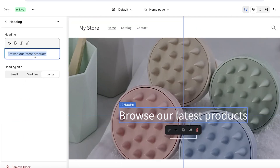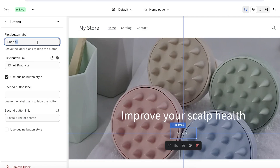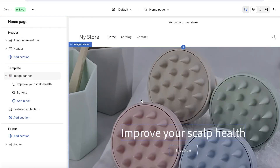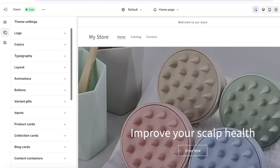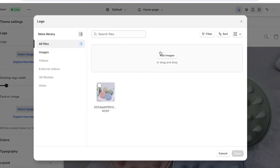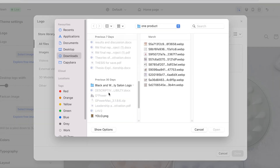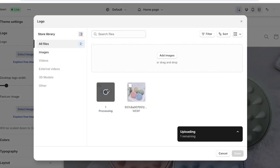Now let's change the tagline. Click on the text section and type in your new tagline. Then click on 'Button' to customize your button text. Next, let's add a custom logo. Go into theme settings by clicking the gear icon on the top left, then click 'Logo,' select image, click 'Add Images,' and upload your logo.